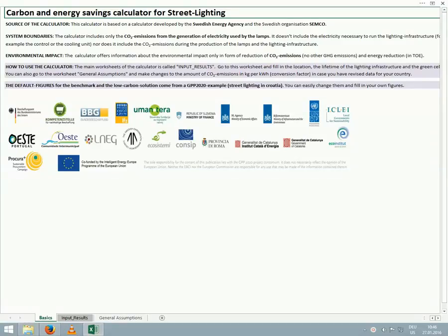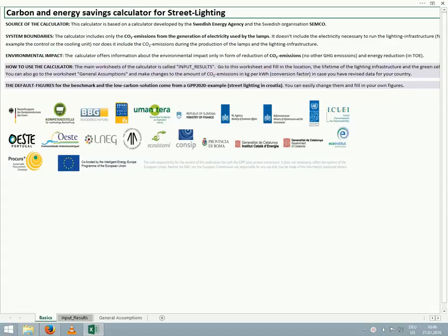Hello. Thank you for your interest in the Street Lighting Calculator. In this video tutorial, you will learn how to use the calculator in just seven easy steps.